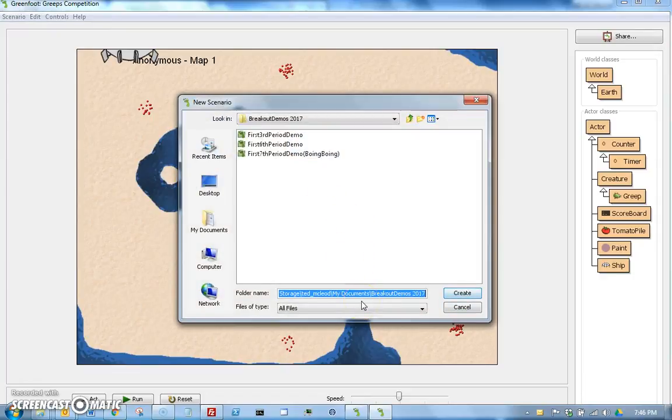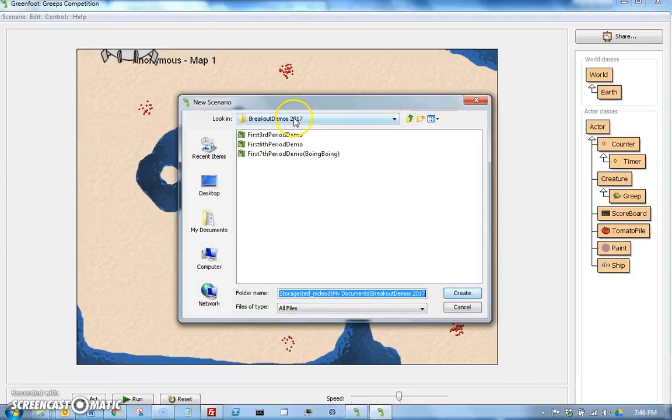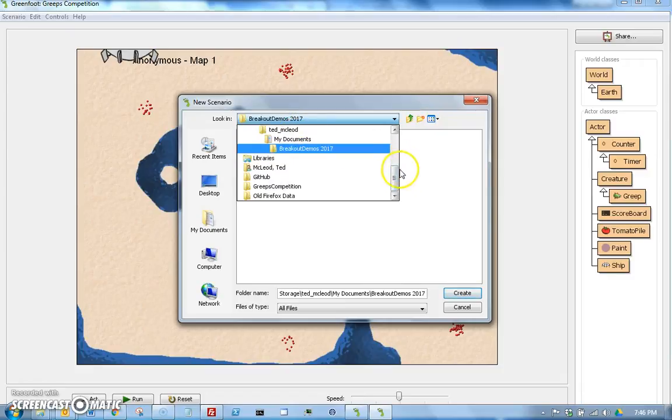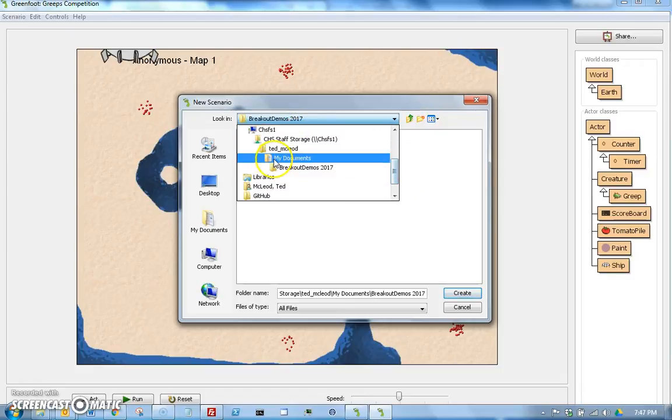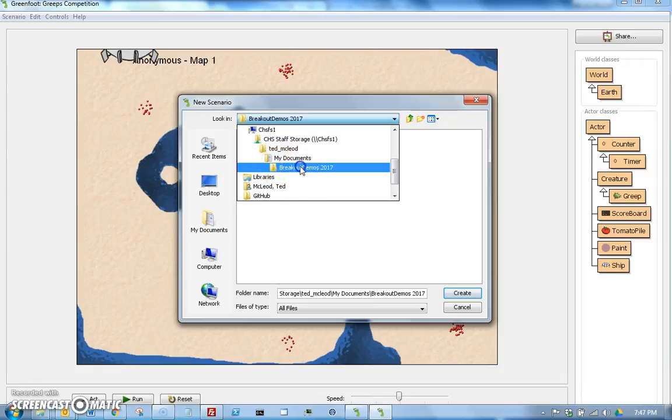And then right in here, make sure you find where you're at. It turns out this actually is where I want it to be, but you decide where you want it, and then name it whatever you want. So let's name it Ball Bounce.